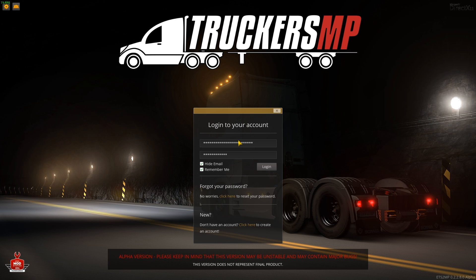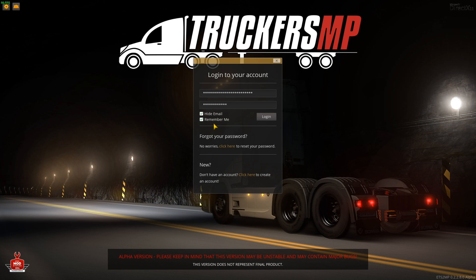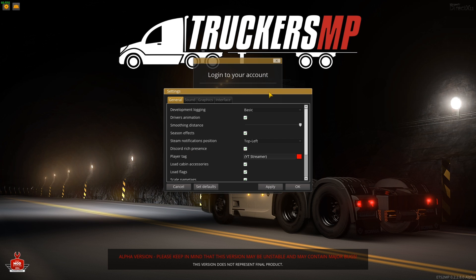After the menu screens load, you'll come to a screen where you log in to your TruckersMP account — use the same email and password you set up when you authorized your Steam account with TruckersMP. I've hidden my details. You can also reset your password if you've forgotten it, or make a new account if you don't have one.